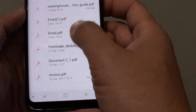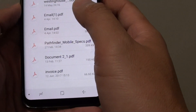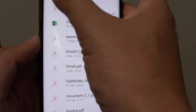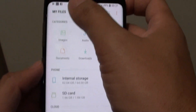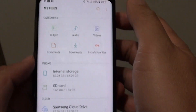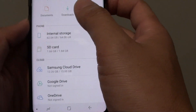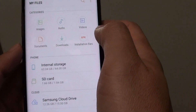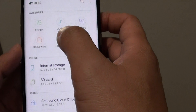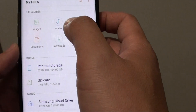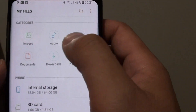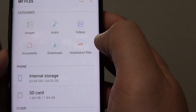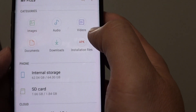Now in here, first you need to select a file that you want to copy, so you can go back to My Files at the top and then go to one of the files that you want to copy. It can be images, audio, video files, documents, and other installation files.